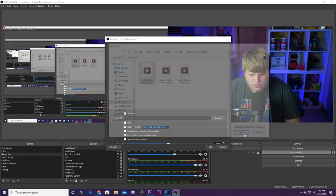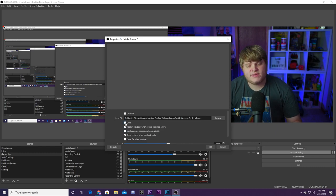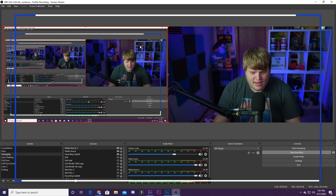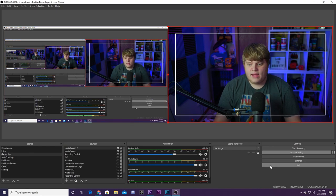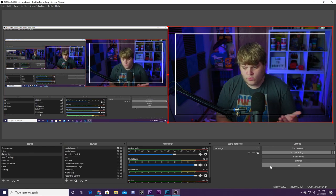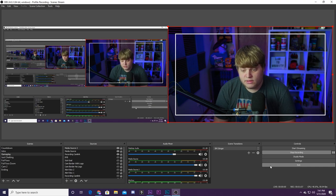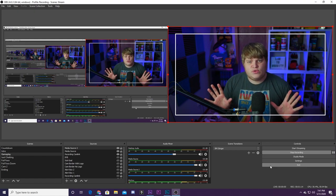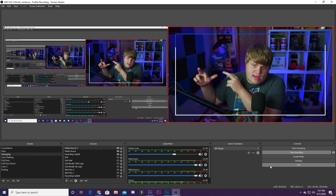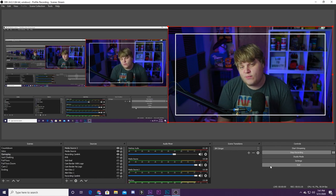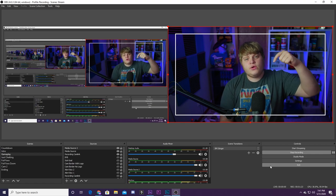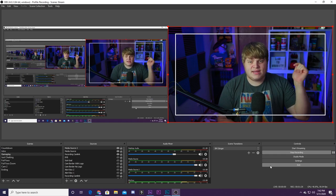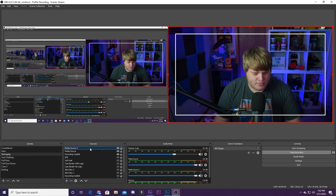Put it inside of OBS — here's how. Go down to the plus button in your Sources, go to Media Source, call it whatever you want, hit OK, then browse for your webcam border file and add it. Make sure you select Loop since we have an animation — you don't want it to shut off after it's done. Hit OK and there we go, we have an awesome webcam border. If I put it over myself like this you can see how it would work — it would sit inside of your webcam down in the corner of your screen when you have yourself in the corner of your gameplay.